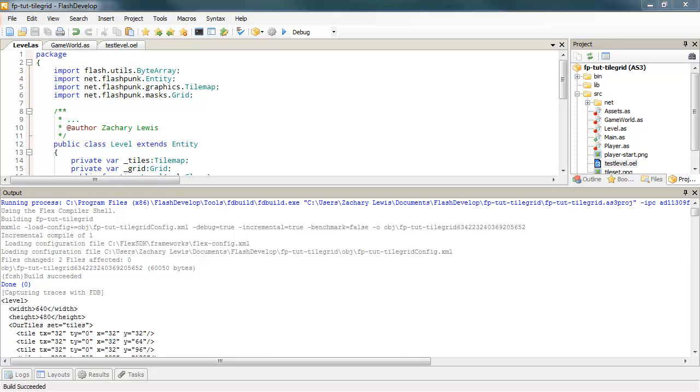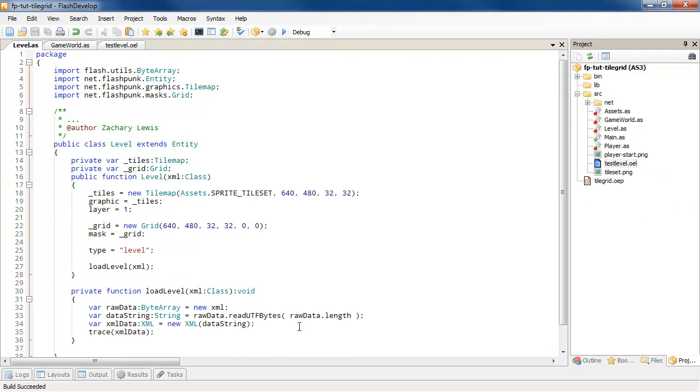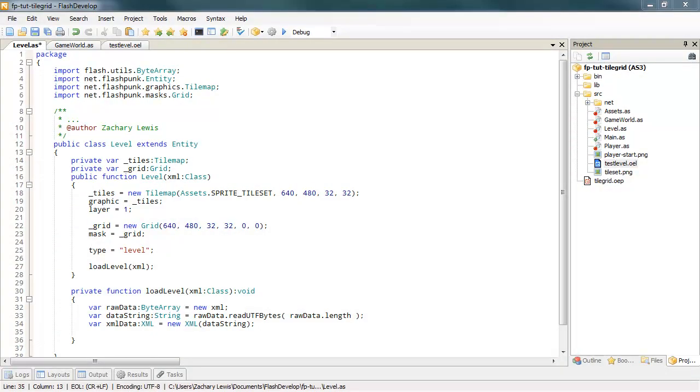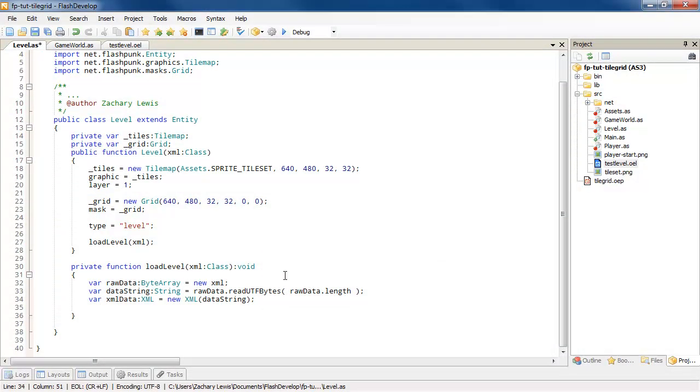So now we can take this and start to import it. Now, Flash uses what's called E4X for the XML reading and writing and arithmetic and whatnot. And so, it's actually really easy to read from XML. So we're going to go ahead and start by just loading in our tiles. That seems easy enough, right?